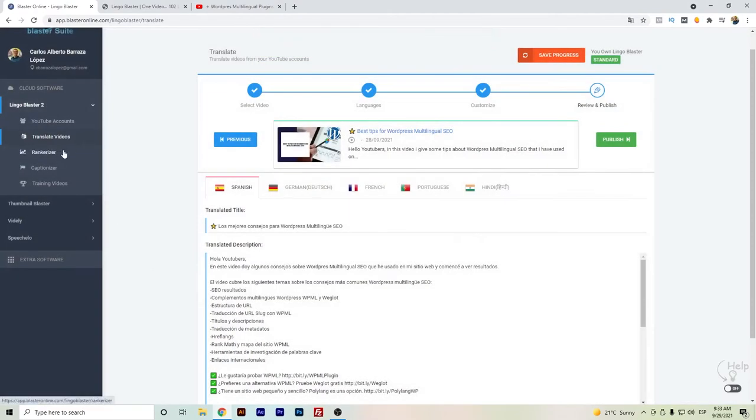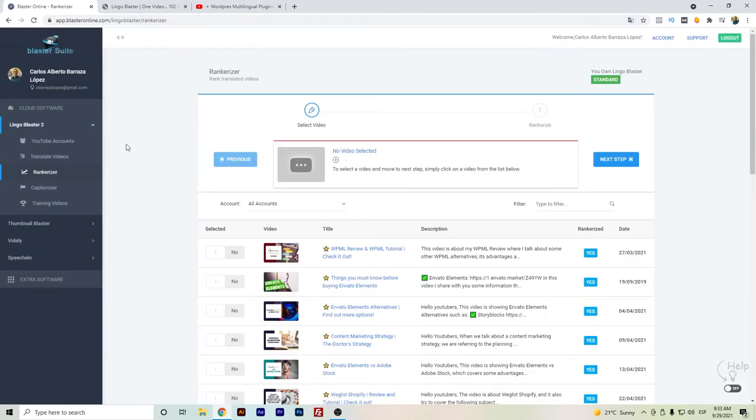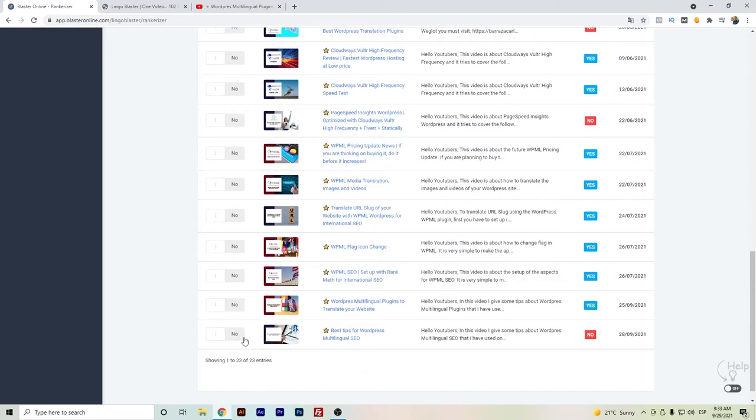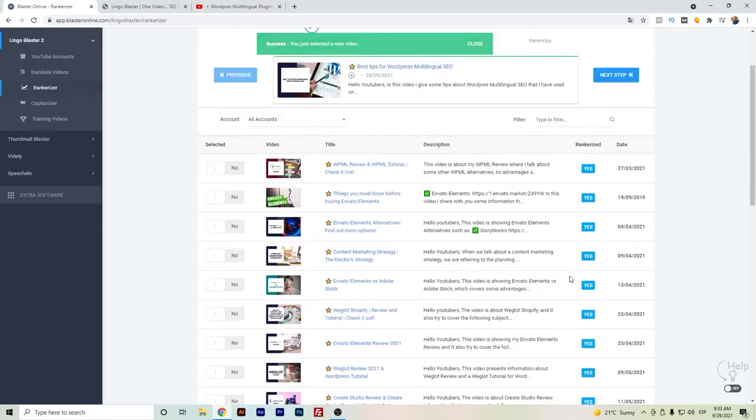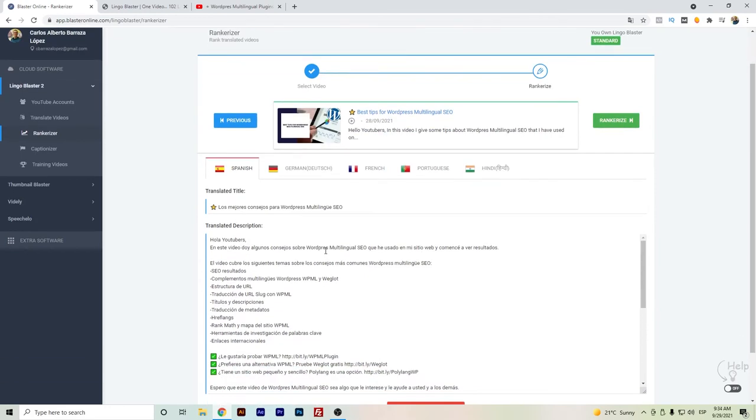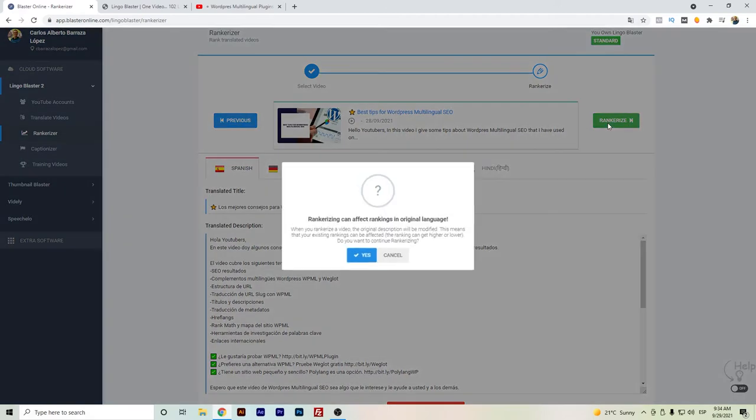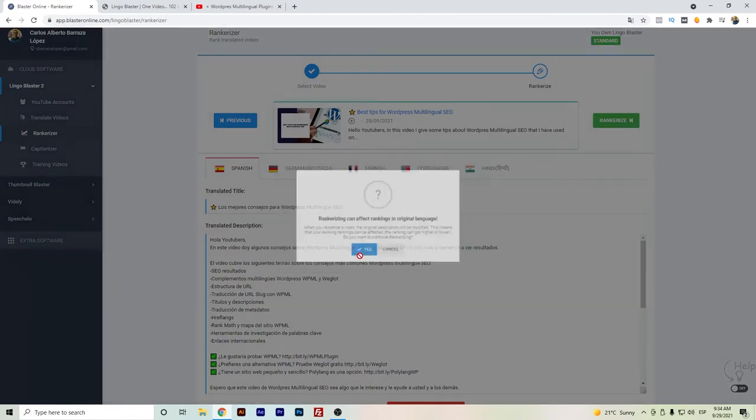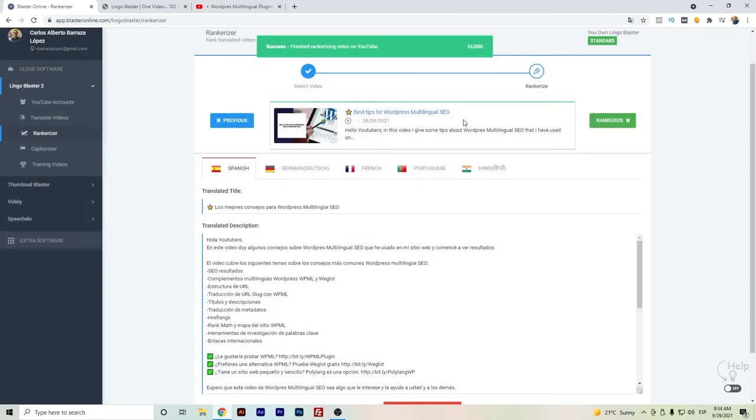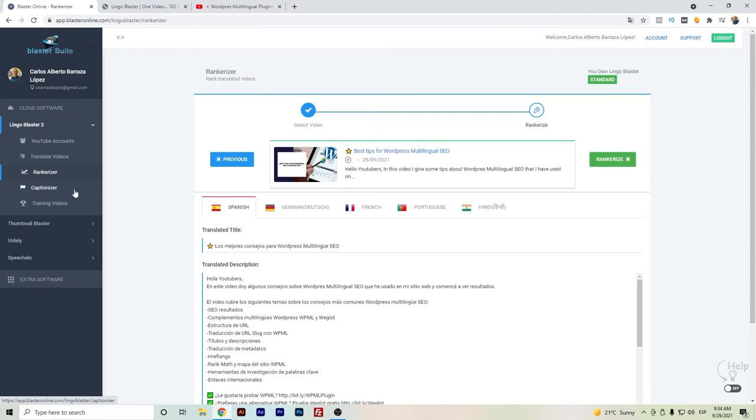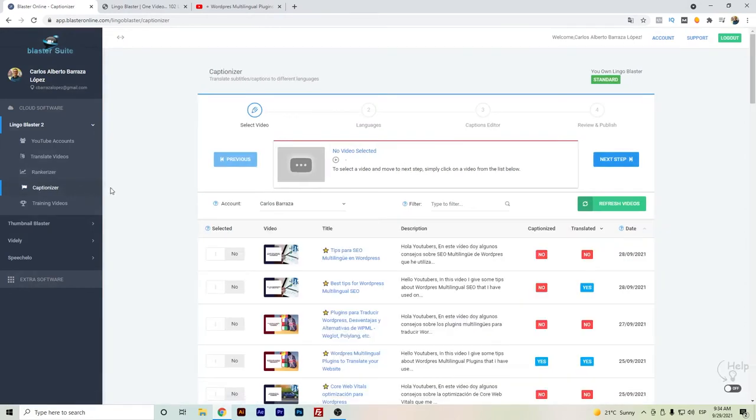Another feature that Lingo Blaster has is the Rankerizer. This one is supposed to help you optimize your description. Honestly, I don't really know if it's really helpful or not for my YouTube channel since I'm not really focused on improving my YouTube channel and growing it. I'm more focused on my own website. I do have seen a little bit of increase in the number of views and also international views. So we just hit rankerize. As you can see here, rankerizing can affect rankings in the original language, so we just hit yes. This is just one thing I'm unsure of how helpful it is.